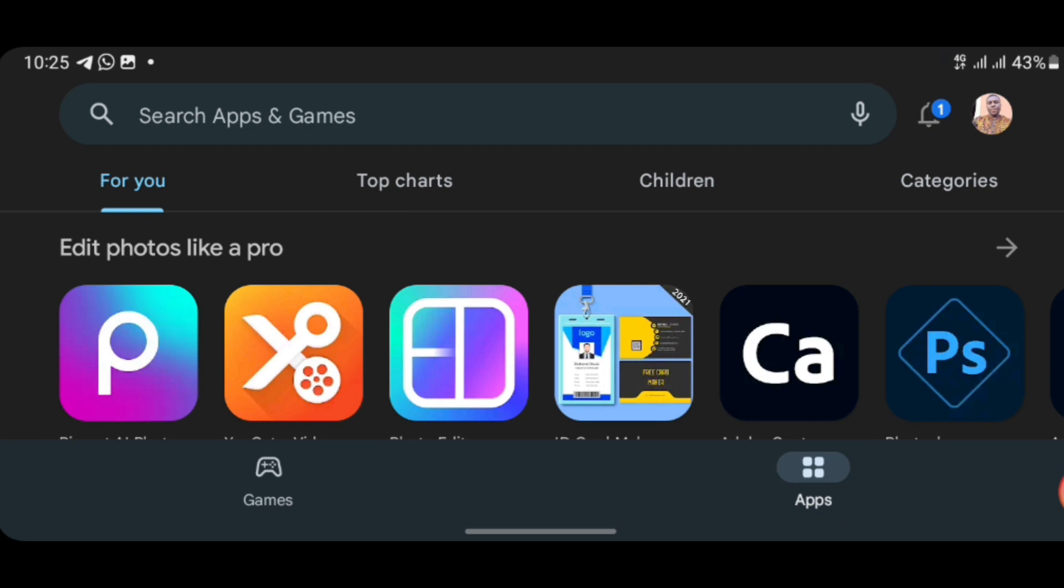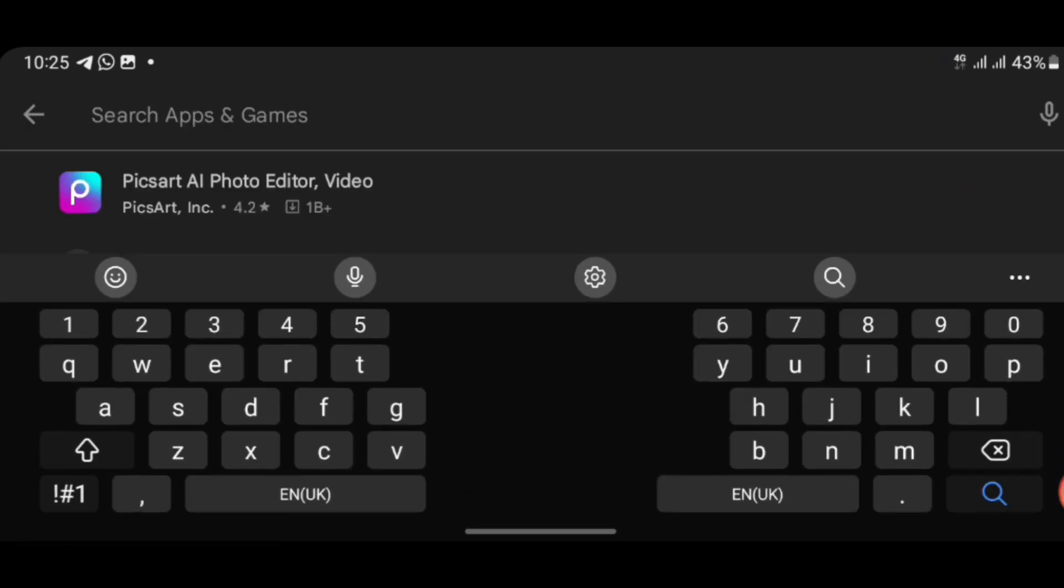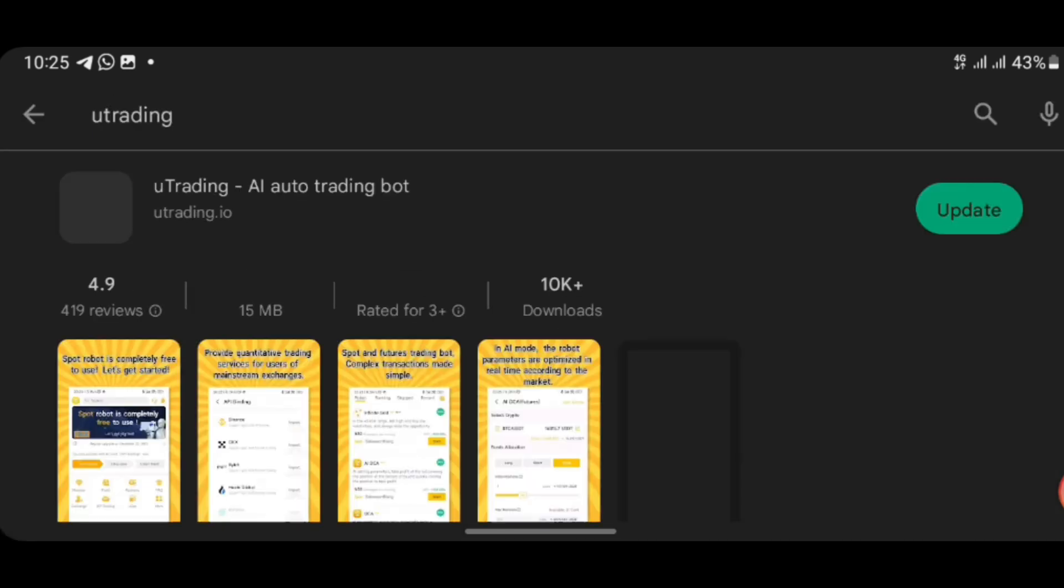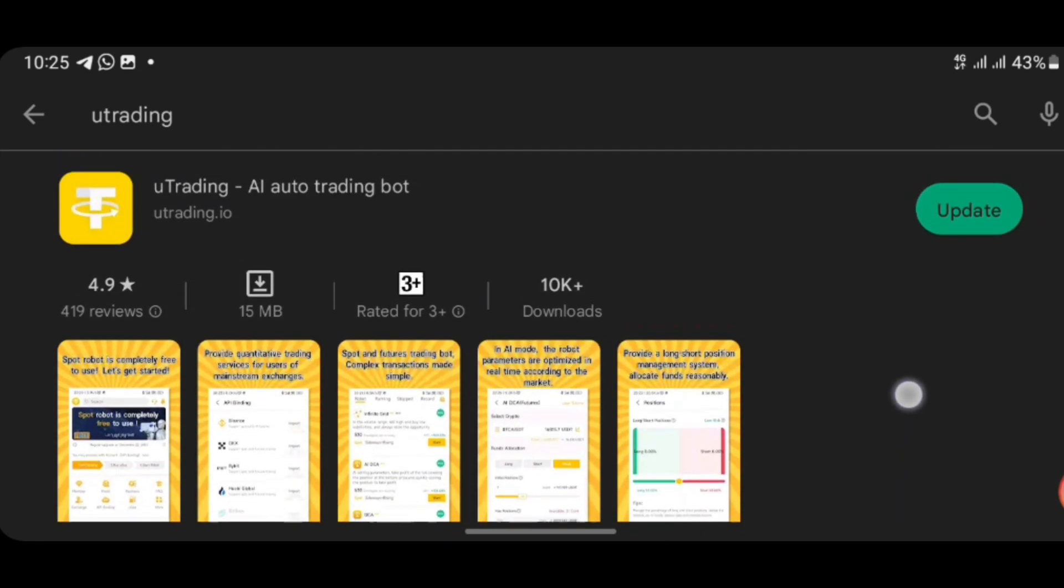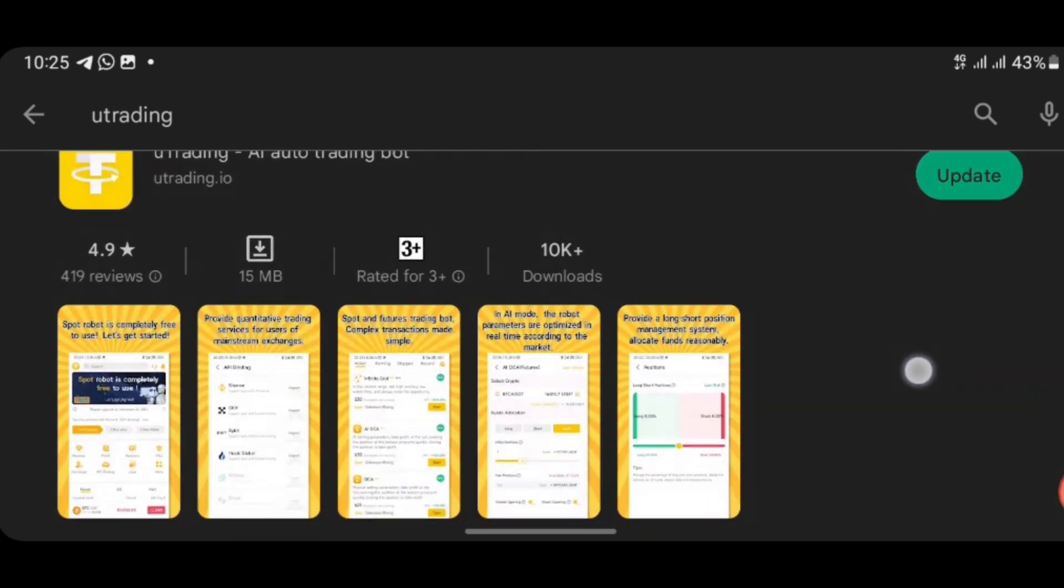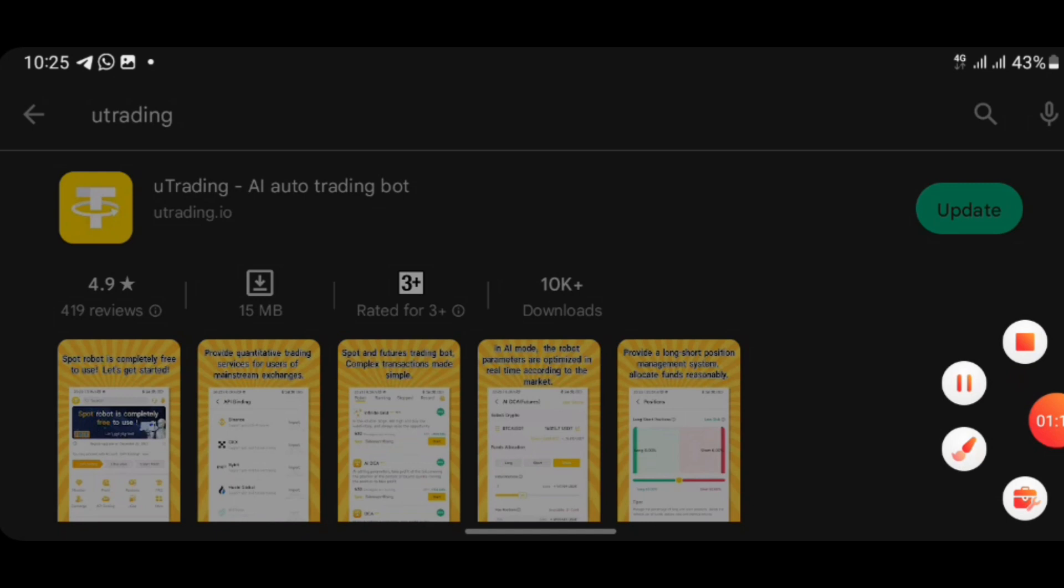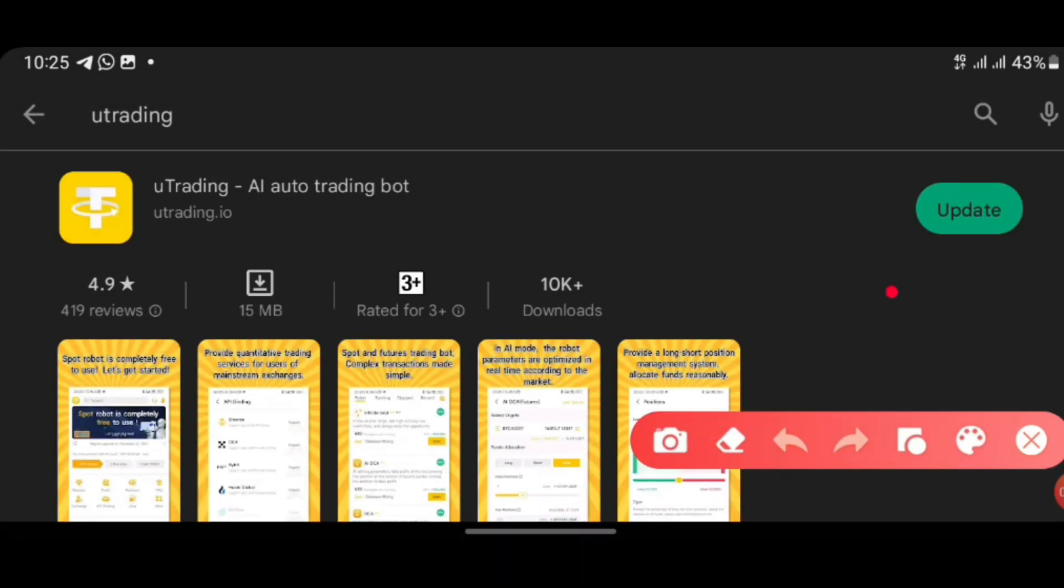Search for 'you trading'. As you search for it, if it is not updated, you will see the 'Update' button at the right hand side. You can see update right here. Yes, this is the app.